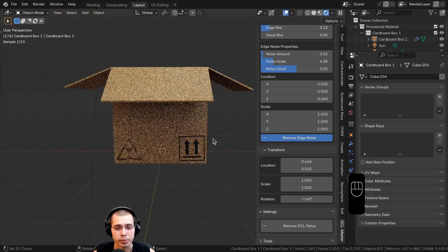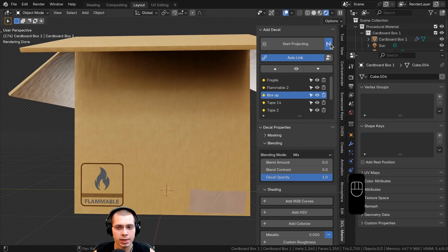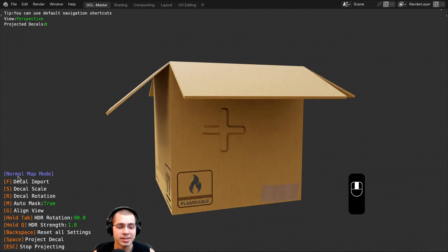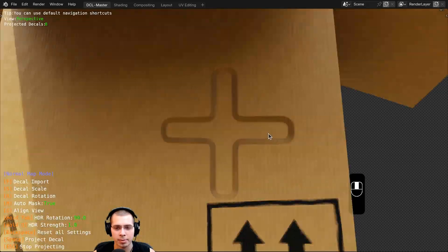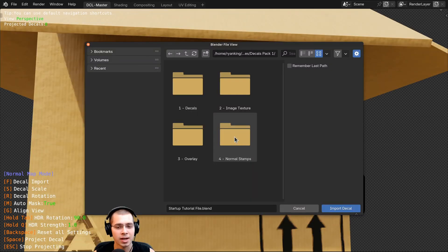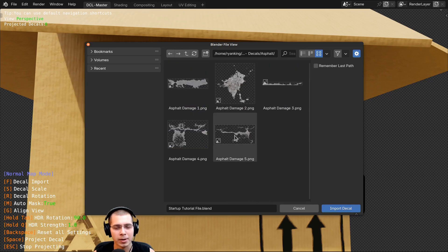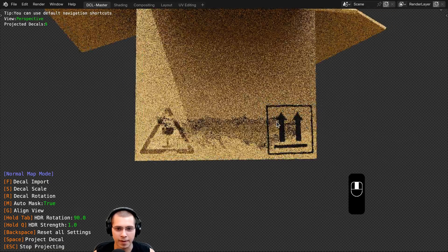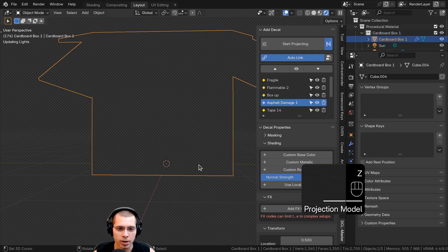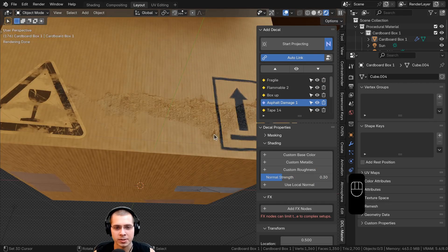Another thing you can do is add normal decals — decals which actually have some bump to them. To add any decal with a normal, first make sure you click the button to toggle on Normal Mode, then click Start Projection. It'll indicate that it's in normal map mode. I'll press F to import a decal, and this time I'll go to the decals asphalt folder and select one that looks like the box has been ripped or cut. I'll place it and hit Escape. In the rendered viewport you can see a little bit of damage on the cardboard, and I can turn down the normal strength to make it more subtle.